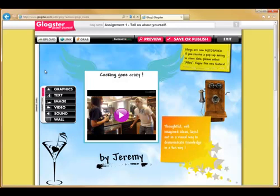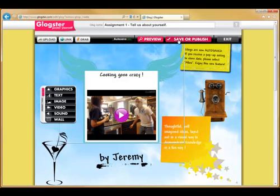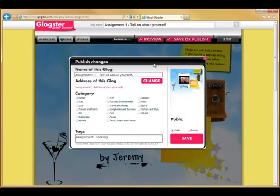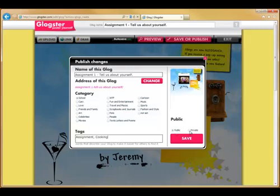Once you're happy with your masterpiece, you're going to need to save it or publish it. Do that by going to the save or publish button at the top. Ensure you're happy with the name, choose a category, fill in some tags, and before you click save, ensure you've selected the right privacy settings — either make it public or private — then click save.